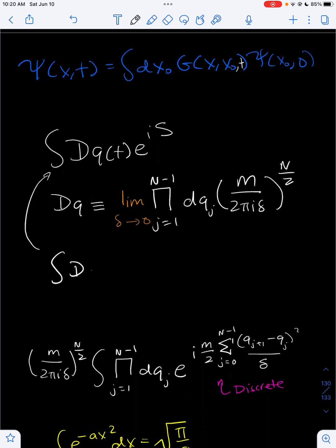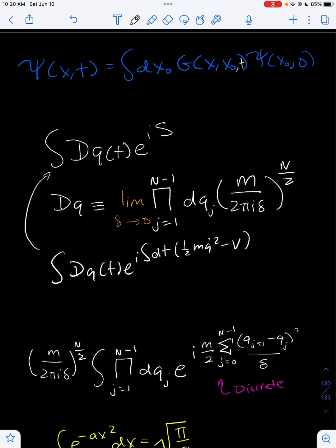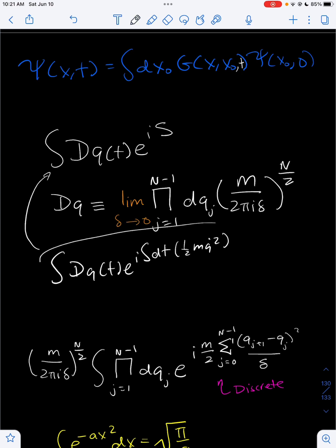This S over here is called the action. If we expand this out, it's just e to the i times the integral over dt of one-half m q-dot squared minus V, the potential. This is the action from classical mechanics. For a free particle, the potential is zero since there are no forces, so we set V to zero. This becomes the path integral we have to solve for a free particle.